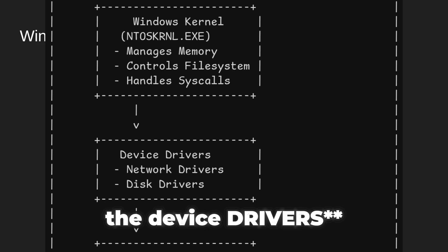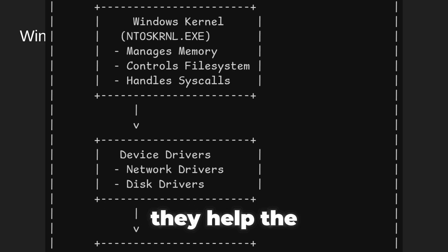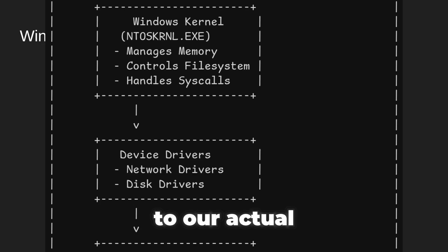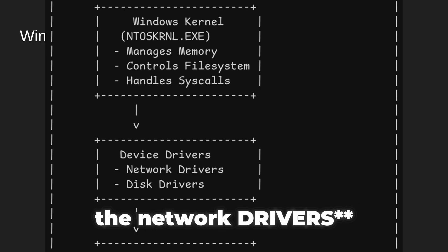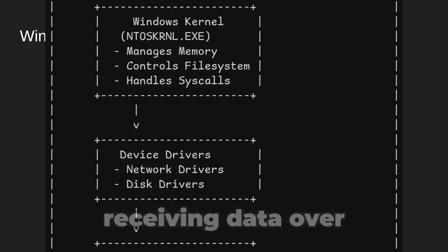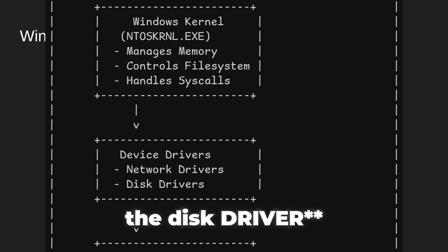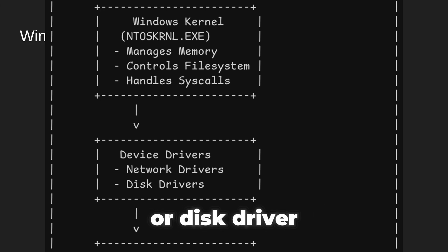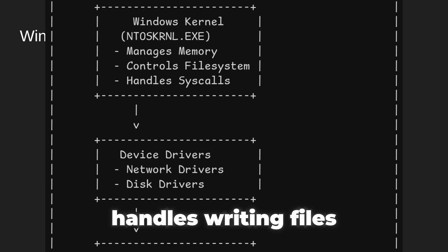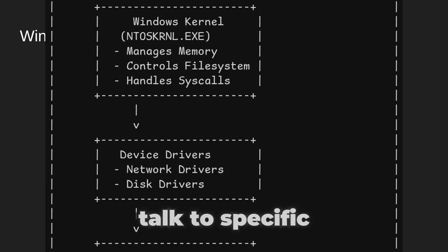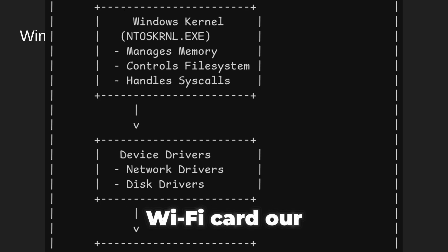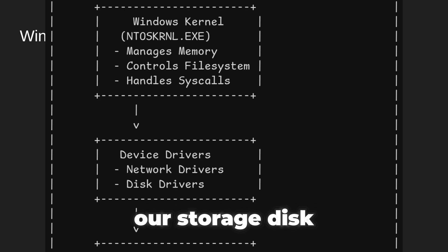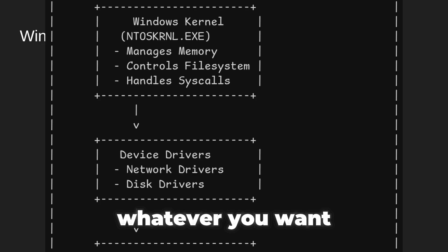Device drivers are basically translators. They help the Windows kernel talk to our actual hardware. For example, the network driver handles sending and receiving data over the internet. The disk driver handles writing files to our drive or SSD. Drivers know how to talk to specific hardware, such as our wifi card, our keyboard, our storage disk or SSD, hard drive, or whatever you want.